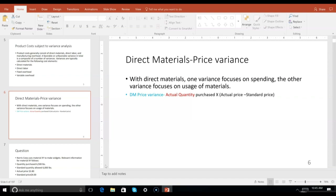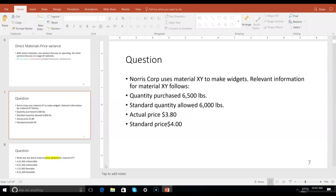For any price variance — whether it's material price, labor price, or overhead price — what's on the outside of the parenthesis is the actual quantity. When we're done buying our materials, did we spend more or less than what we thought? That's the actual quantity purchased times the difference in price. Let's put some numbers in. Go to slide seven and let's determine the material price variance.